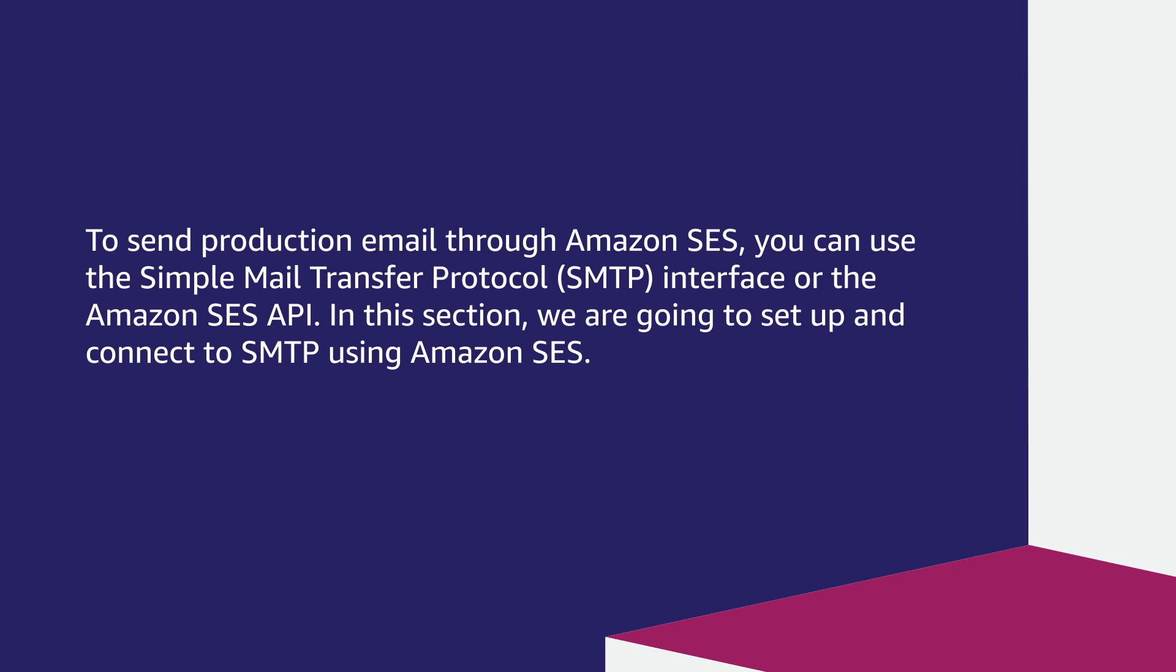Today I'm going to show you how to set up and connect to SMTP using Amazon SES. Let's get started. To send production email through Amazon SES, you can use the Simple Mail Transfer Protocol (SMTP) interface or the Amazon SES API.